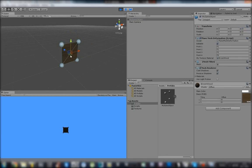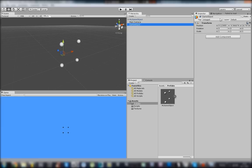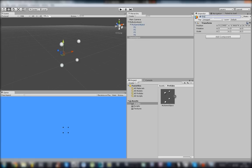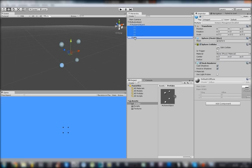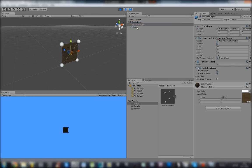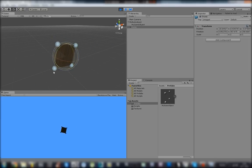But we have one problem here. When we want to move our object, the object moves away. Take a look — if we make a copy and move or rotate the points, the mesh shifts. Here is the first explanation for that behavior.